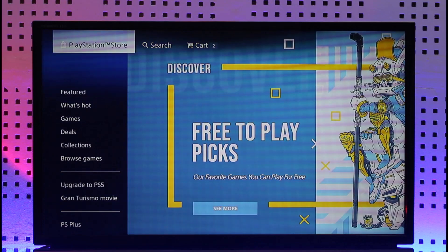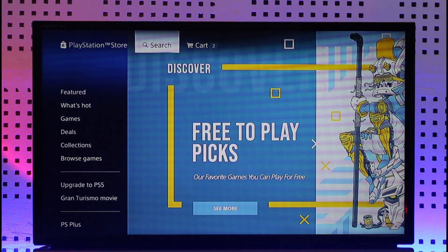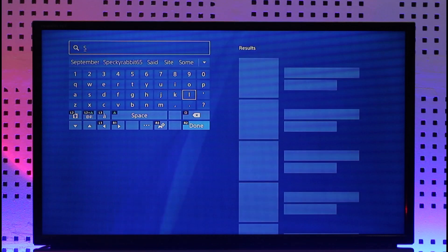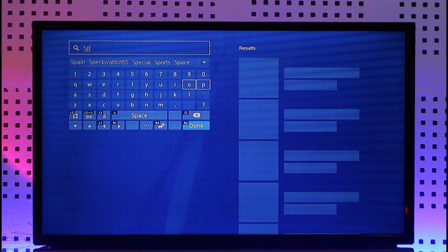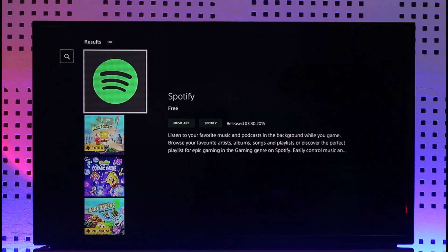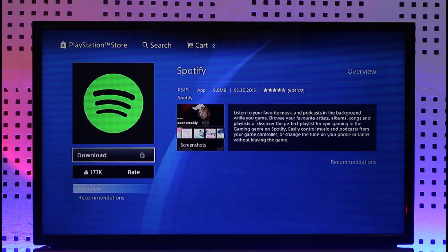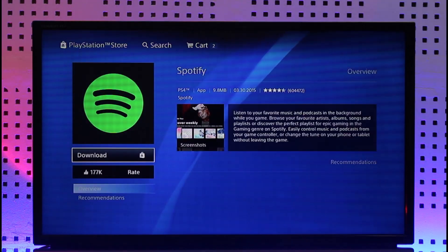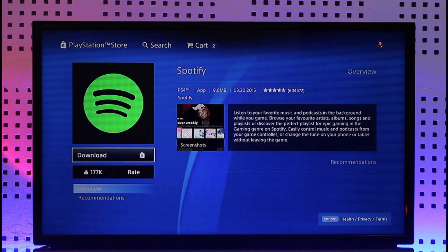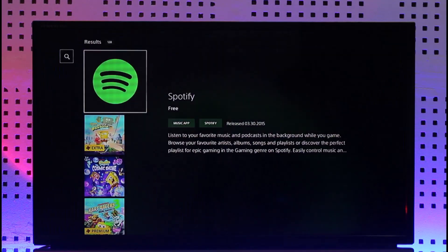Now you simply want to search for the application you want to download. You have applications such as Spotify — if you'd like to download Spotify, you can go ahead and do so. You'll be able to see the application on the list. Once you've done that, you'll also be able to see the download option. Just select the download option and the application will begin downloading itself.